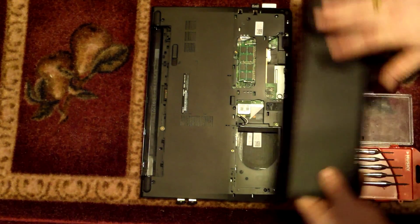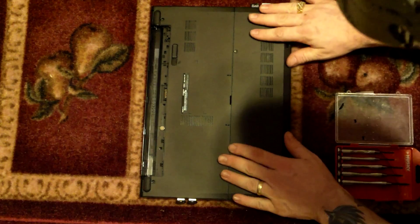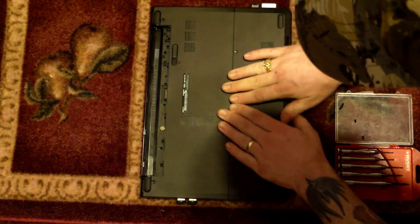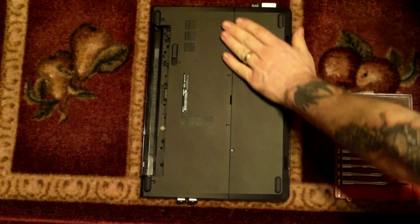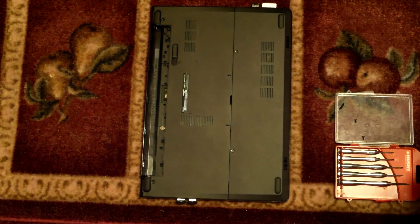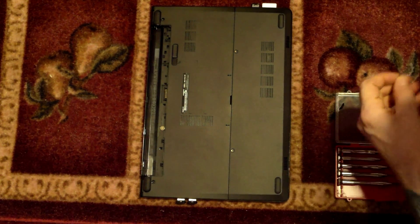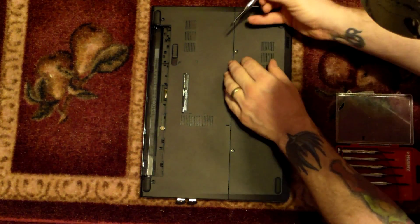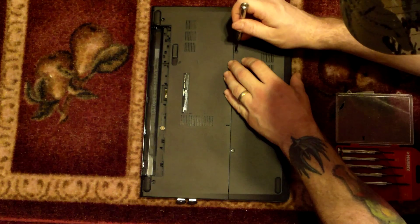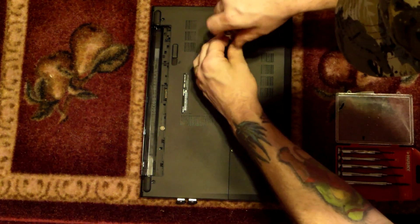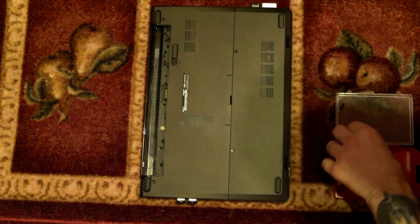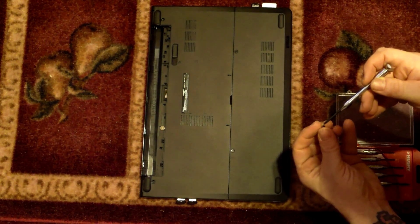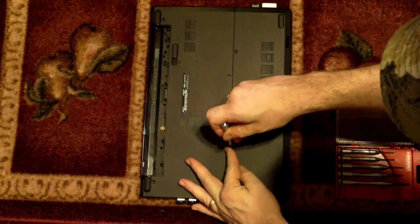So our next step is just to reinstall the base cover now. Goes on very easily. Take our two screws, these are magnetic, or at least they hold on to your precision screwdriver kit. That should be all there, all she wrote there. Going to put this other screw in it.